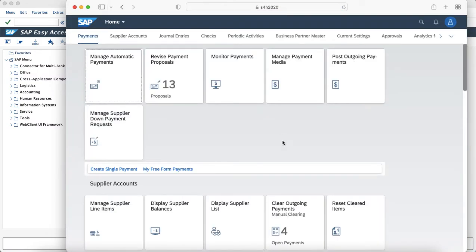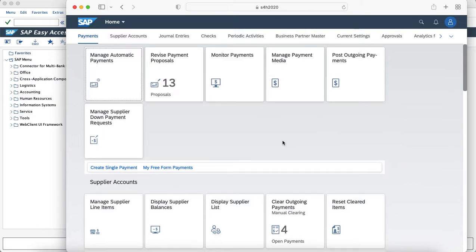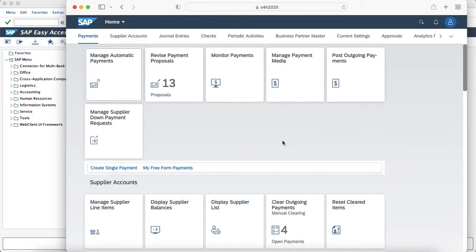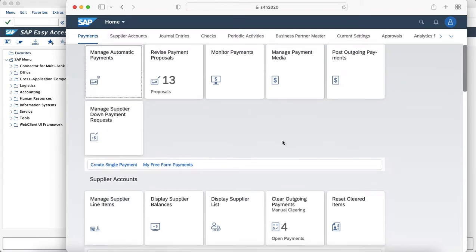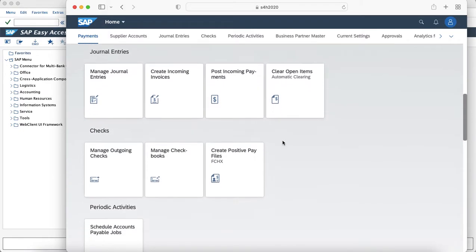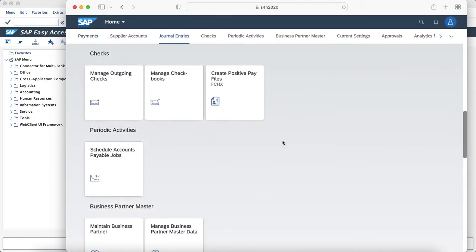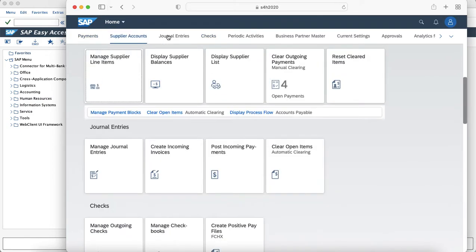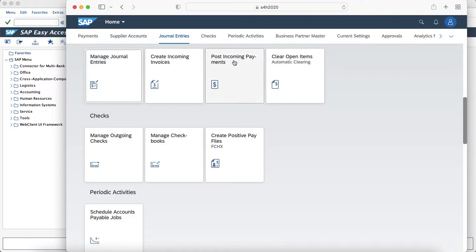This is how the user's homepage would look if you are still using the catalogs and groups concept. As you can see, it has only offered one single page and there are multiple groups assigned to the user such as payments, supplier account, journal entries and so on.